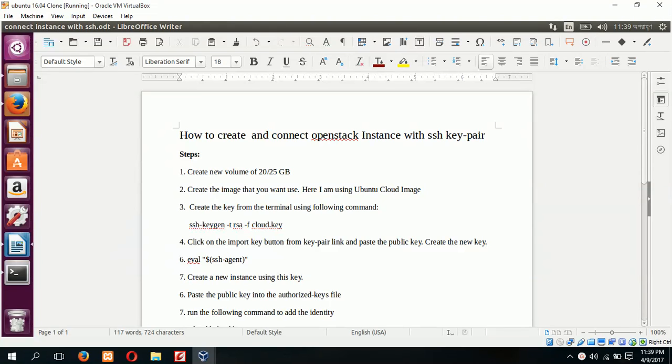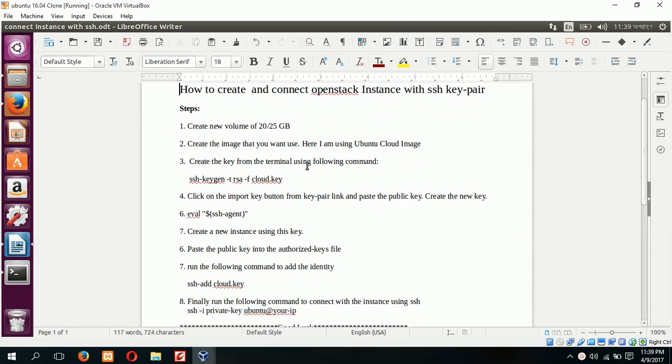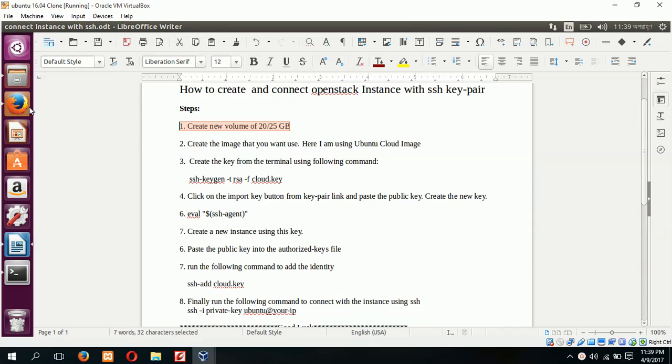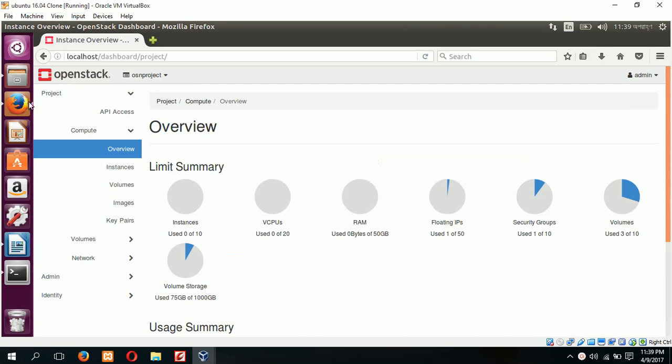In today's tutorial I will show you how to create and connect an OpenStack instance with SSH key pair. To do this we have to follow these steps. First step is to create a new volume of 20 or 25 GB. How to create a new volume I have already shown in my previous tutorial.